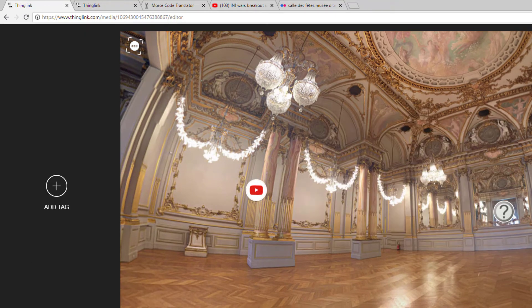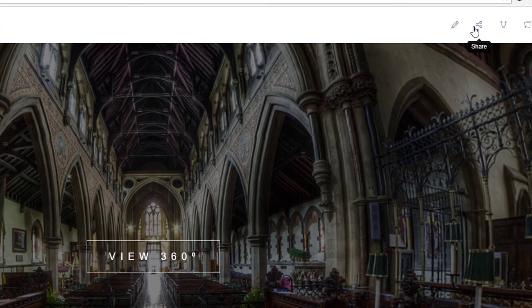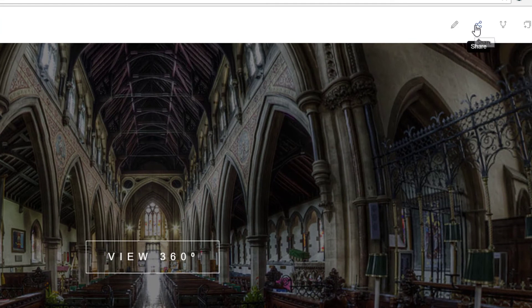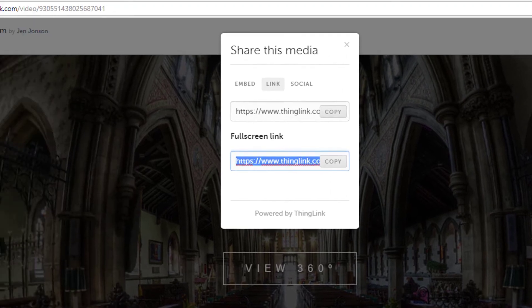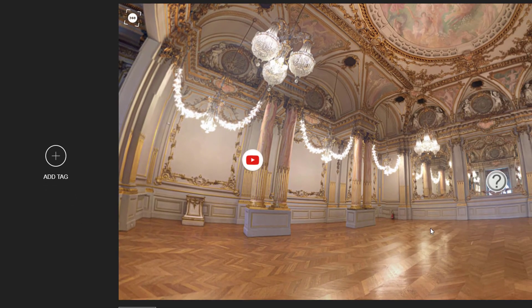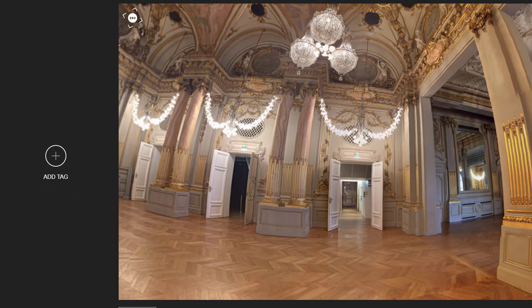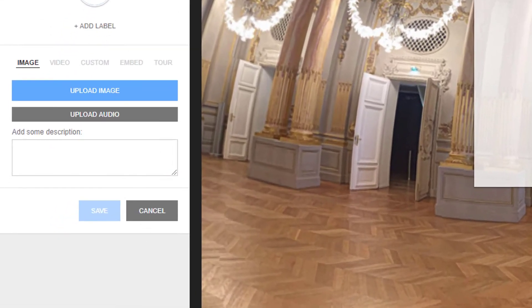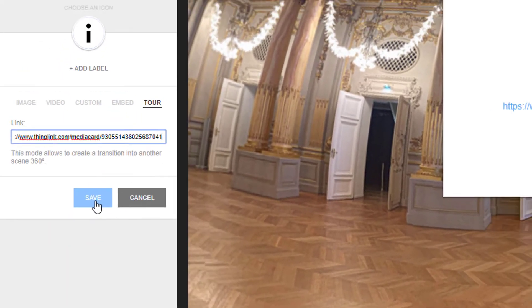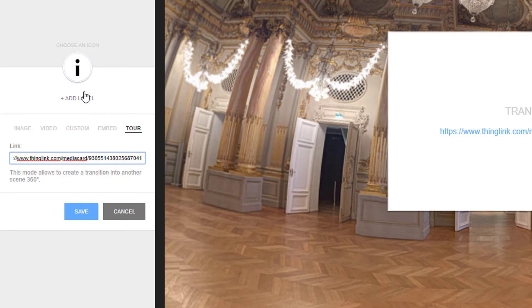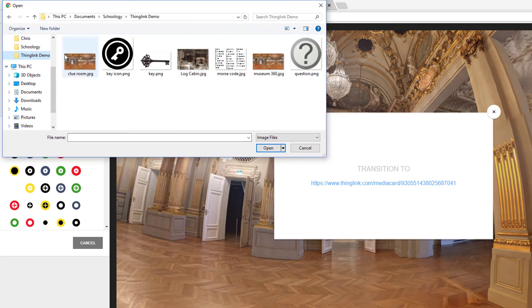To link your ThingLink 360 to another ThingLink 360, just visit that other ThingLink 360 and use its Share icon to get its link. Add a new tag and use the Tour tab to paste that link in. Again, I will customize my icon.